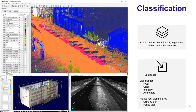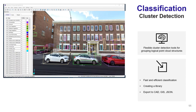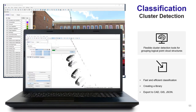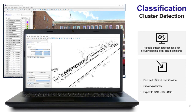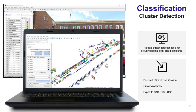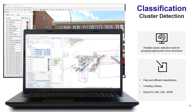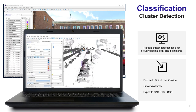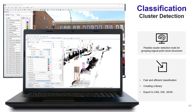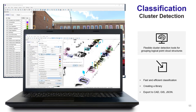Vision LiDAR also has a cluster detection tool, which gives you a fast and efficient way to classify elements within the point cloud. This feature draws boxes around a logical group of points, which can be saved in a library to be reused in other projects. You can use cluster detection for batch classification of similar elements or for cleaning unwanted points within your point cloud.